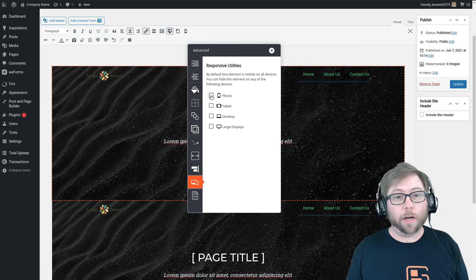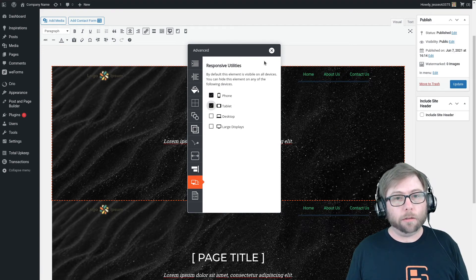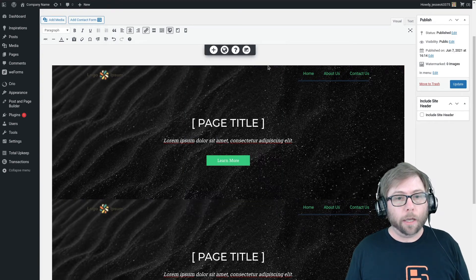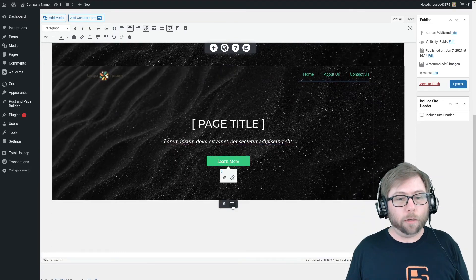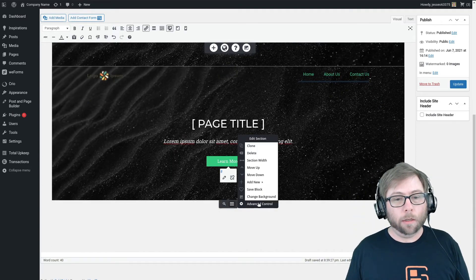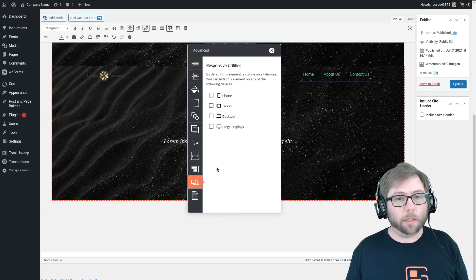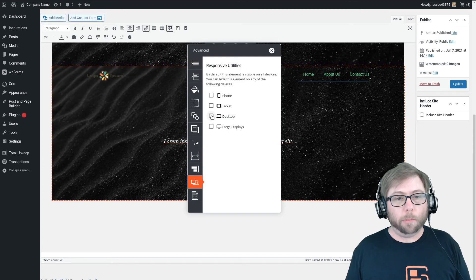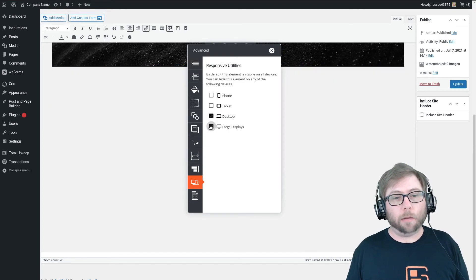So this is our large header, so I'm going to choose to hide it on phones and tablets. And then I'm going to go down to the bottom one, advanced control, responsive utilities, and I'm going to hide this one on desktop and large displays.